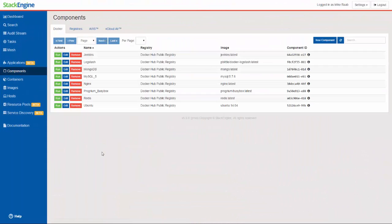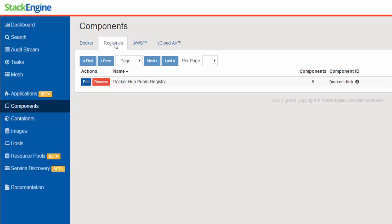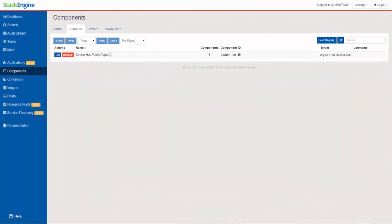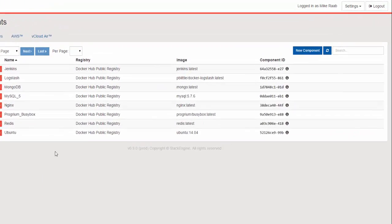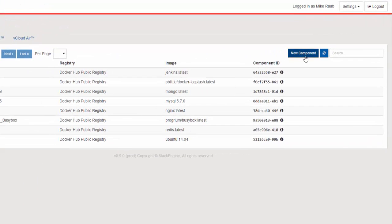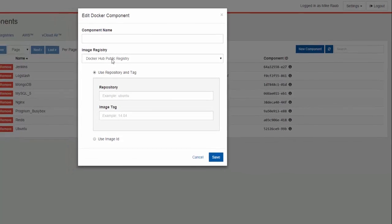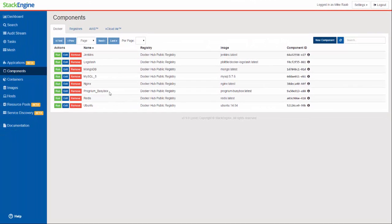But first, I'm going to go over to components because components are the building blocks of which you will construct your applications. We have a number of components already defined within StackEngine. You'll see about five of them when you get in there and they're all pulling off the Docker public registry. Now you can add your own registries if you need. I mean you may have a private registry that is out in the cloud or even on-prem. You can just define that here and then you can create new components as you need to pull the image with a specific tag off of that particular registry. So those are your building blocks of how you're going to construct an application.